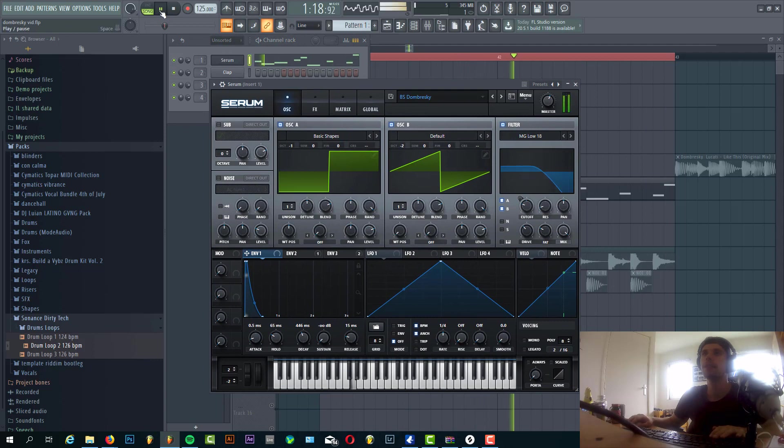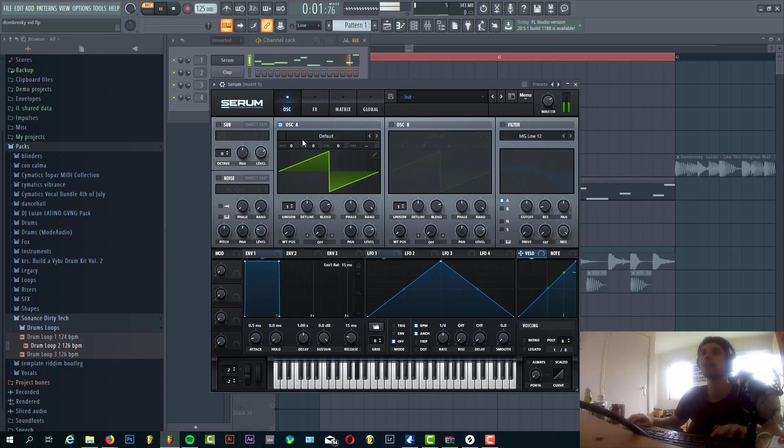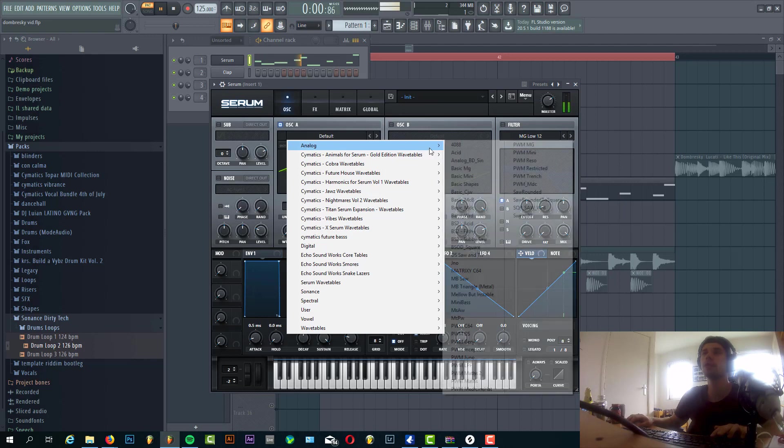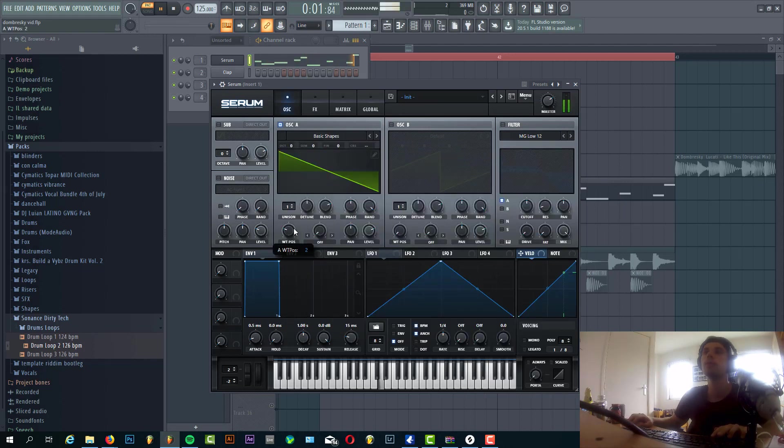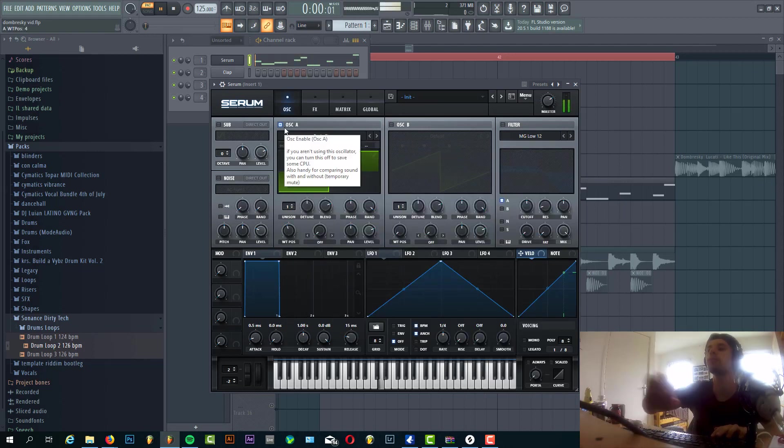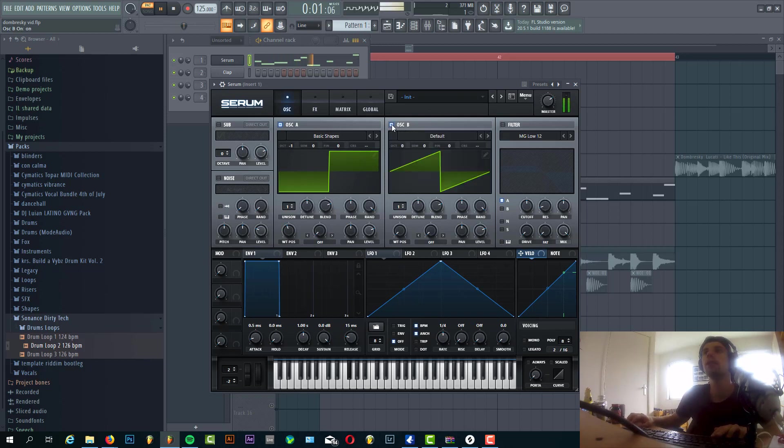So now let's dive into the preset sounding like this. We're gonna stick to the preset, go for the square wave. We're now one octave. Saw wave for oscillator B, two octaves down.